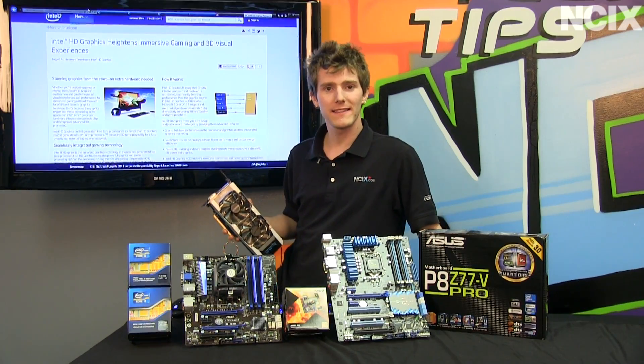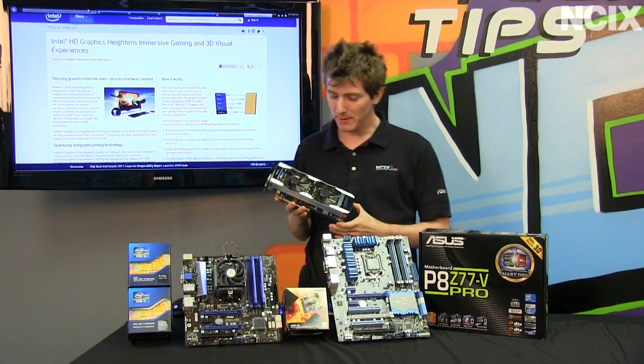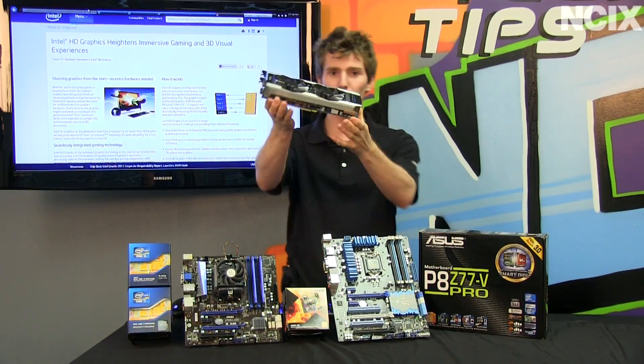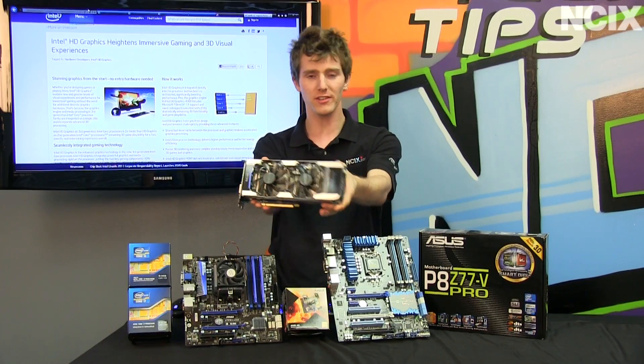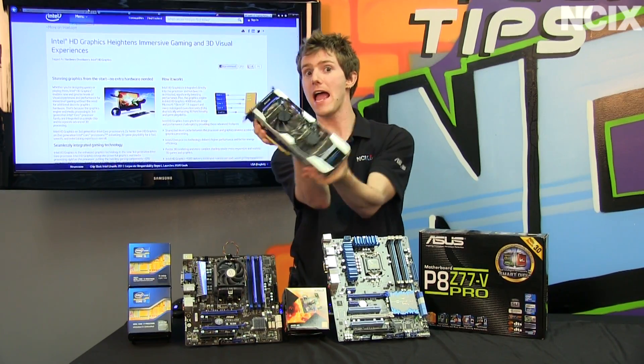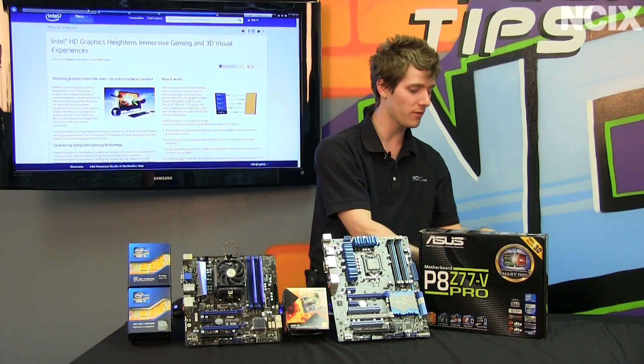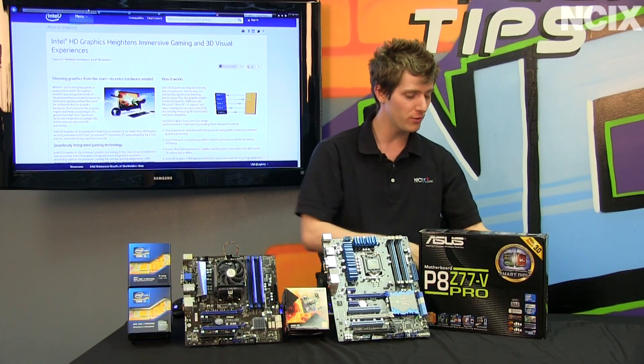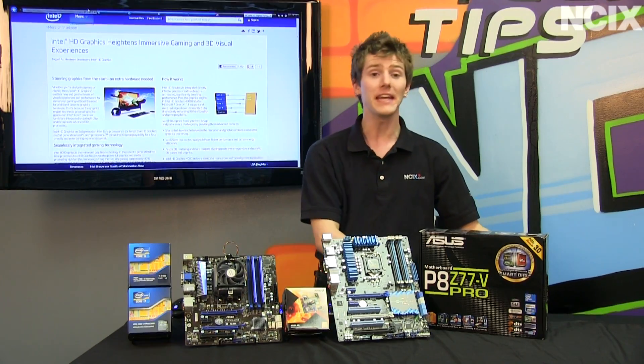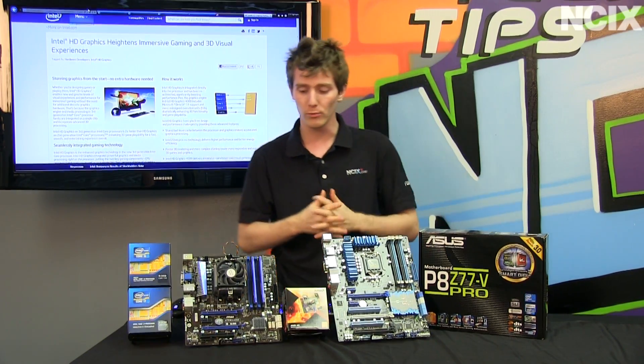So you want to play the latest DirectX 11 games and you don't have the budget for the latest DirectX 11 graphics card. So this is going to be an integrated graphics showdown.